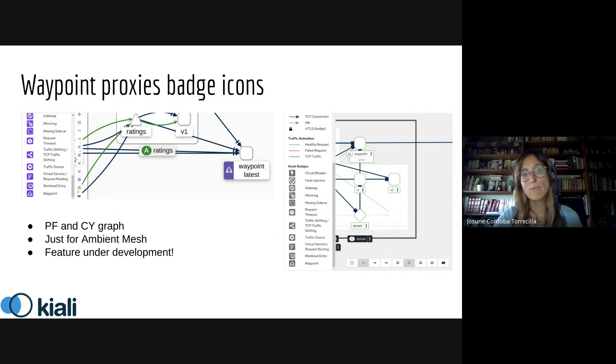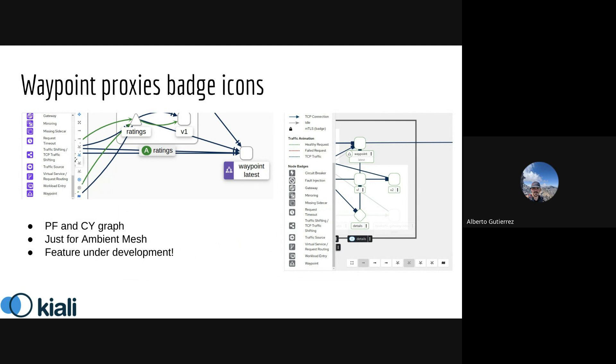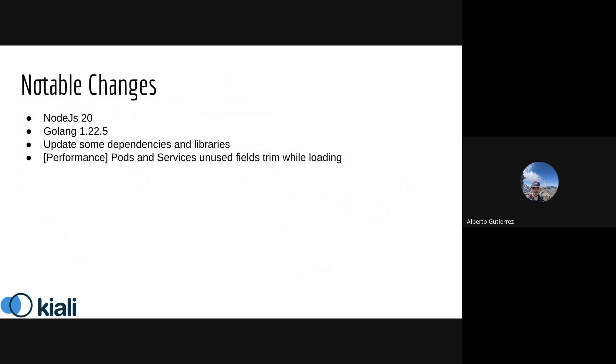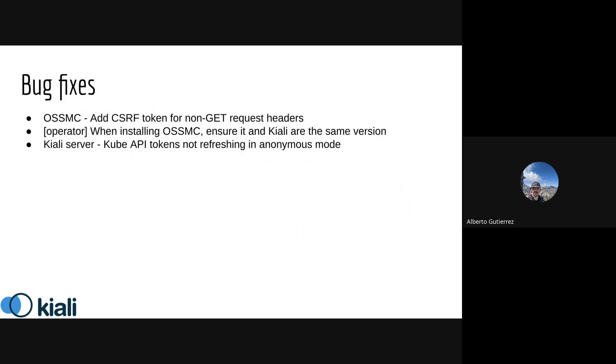Thank you Yesune. Some notable changes: we updated the Node and Golang versions, some dependencies, and we improved the performance in public services when they're in set filters while loading.